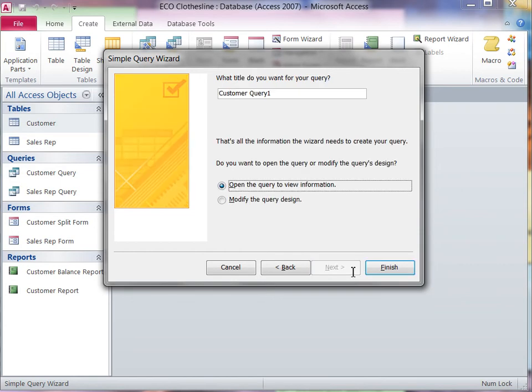The last step includes adding a name for the query. Click Finish to complete the command.